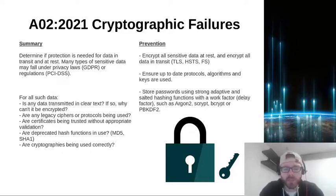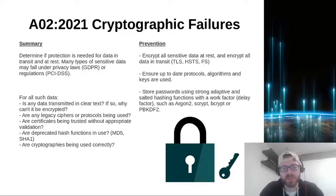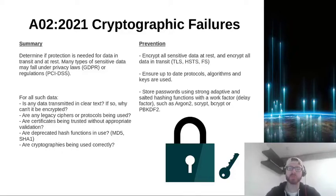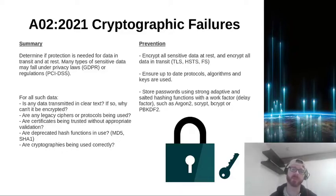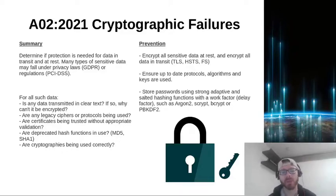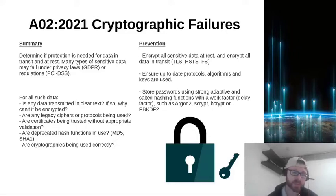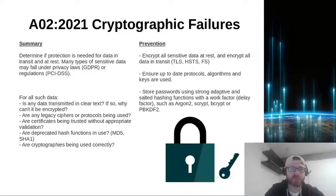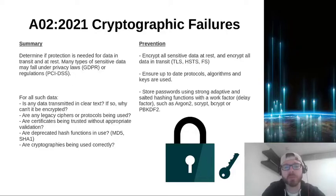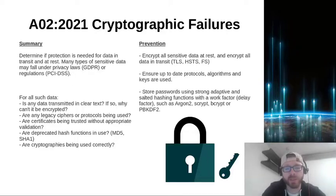And we need to be storing passwords using strong adaptive and salted hashing functions with work factor, so a delay factor, such as Argon2, scrypt, bcrypt, or even PBKDF2. So some really good bits and pieces there on how you can improve your cryptographic uses inside of your technologies.